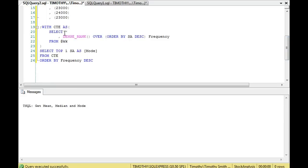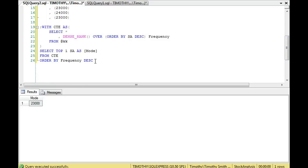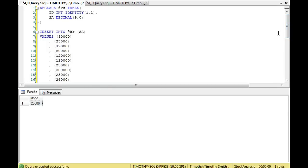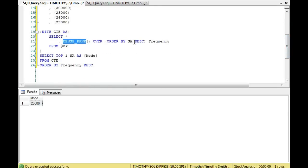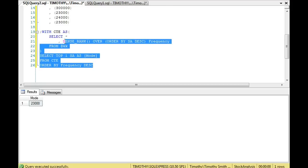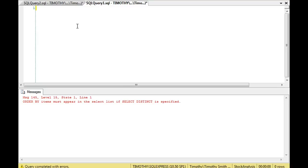I used a common table expression, selected star from the table, then used DENSE_RANK OVER ordering by the decimal value — that's the one I'm ranking by. That gives the frequency. Then I select the top one and order by that frequency descending. This is a way to calculate the mode, but it's more complicated and longer than the first method, which is more than sufficient.